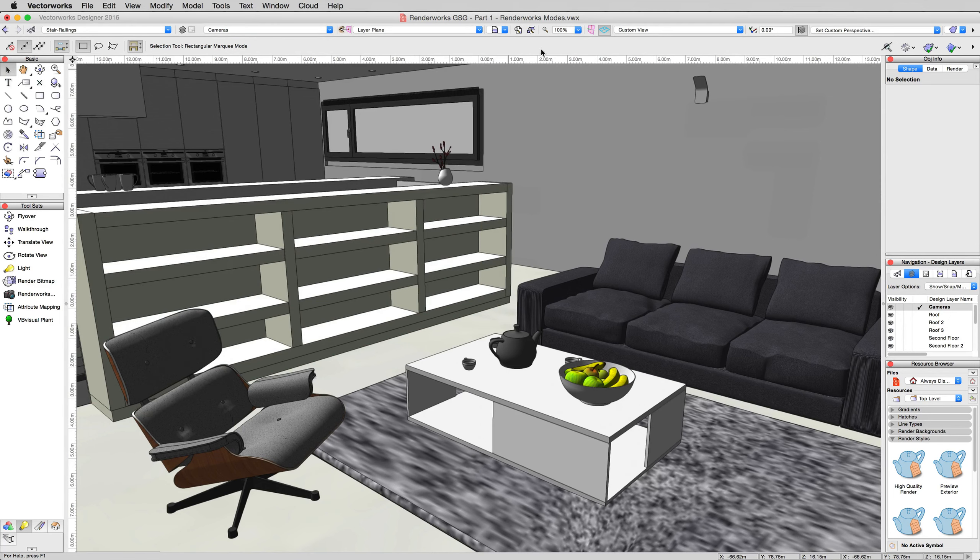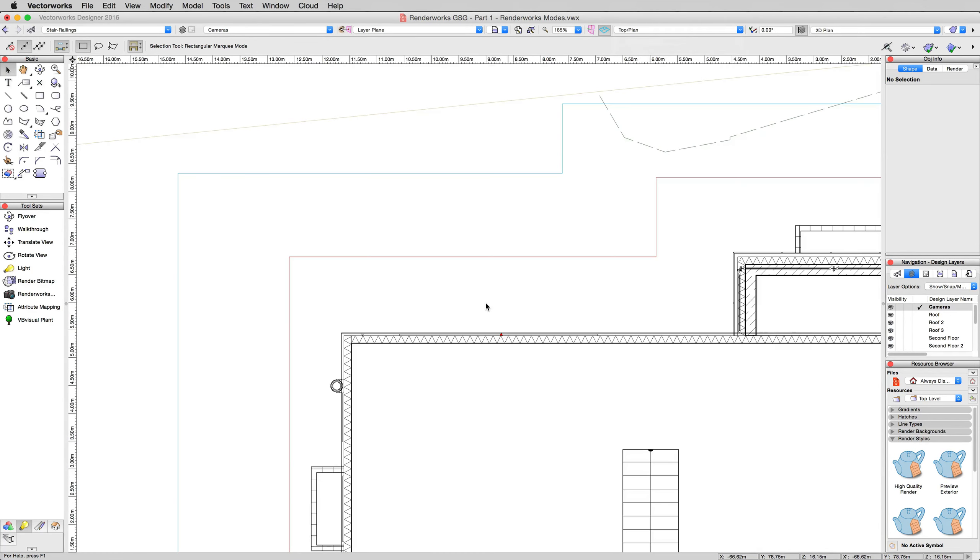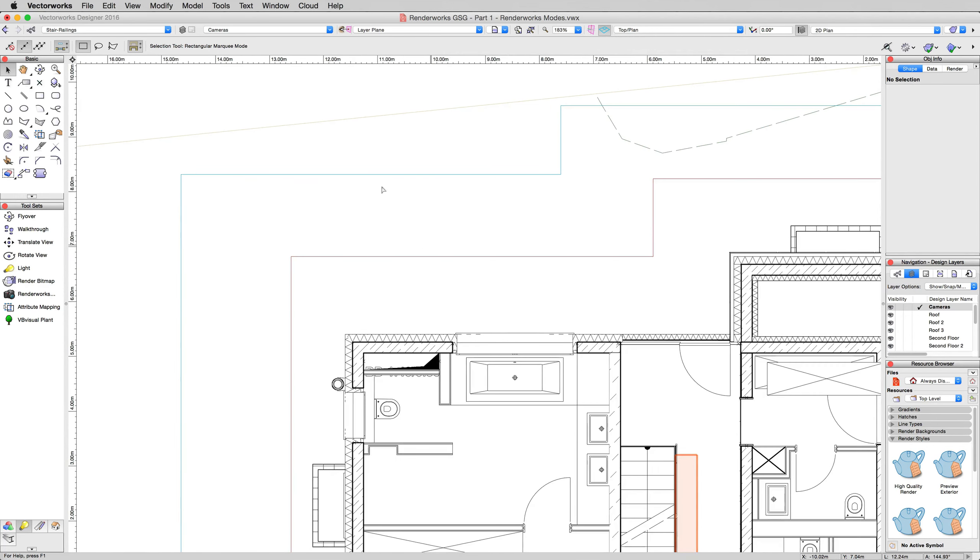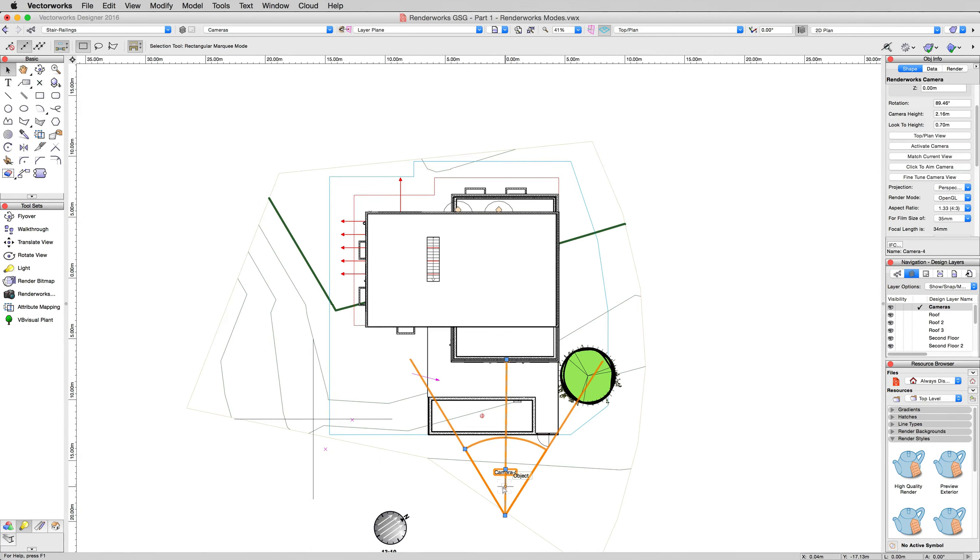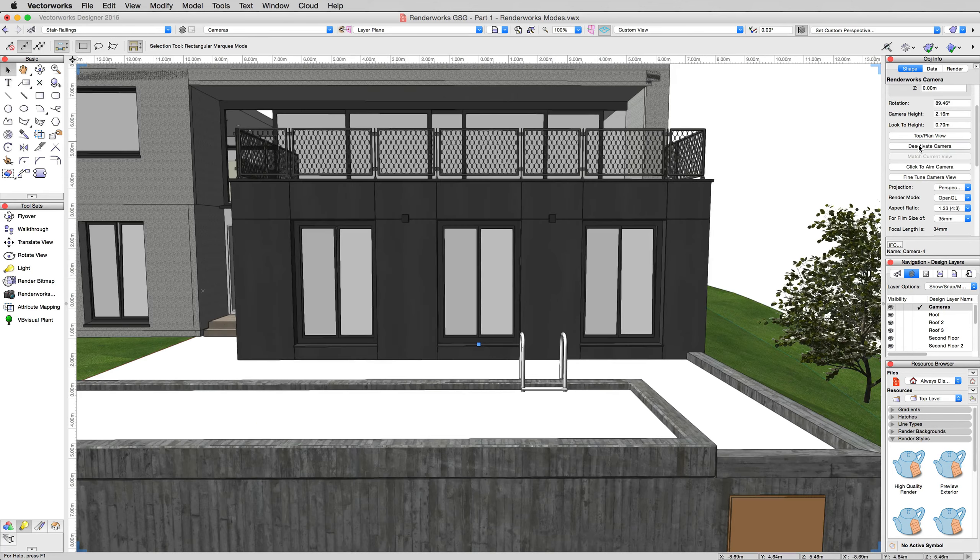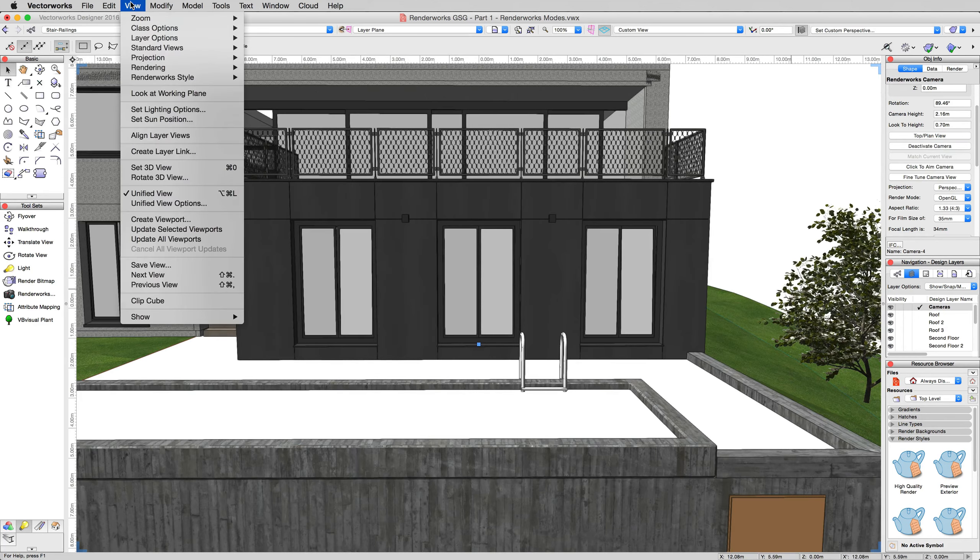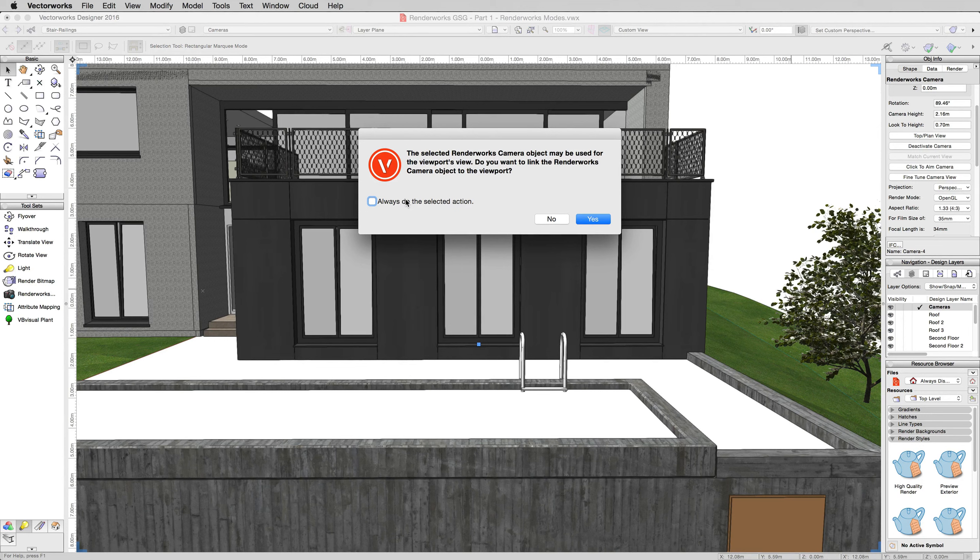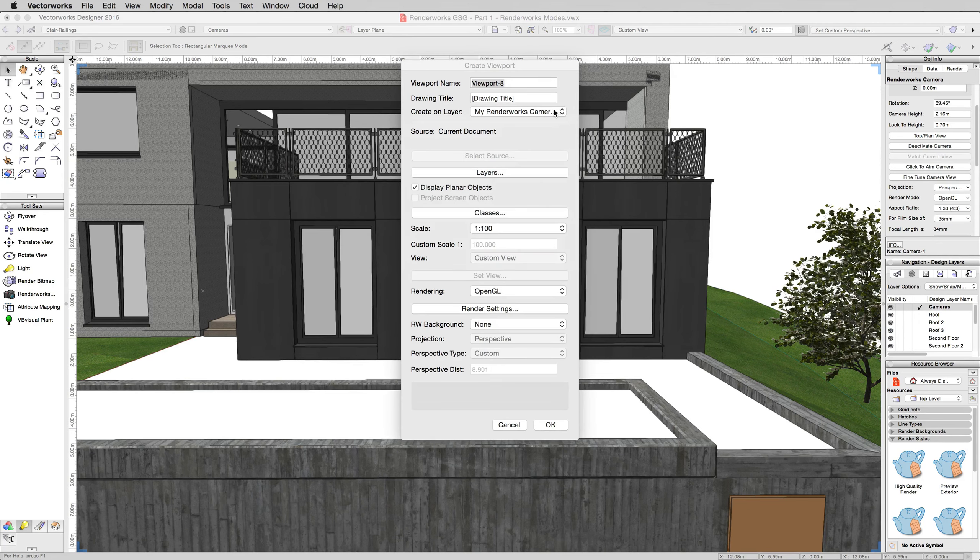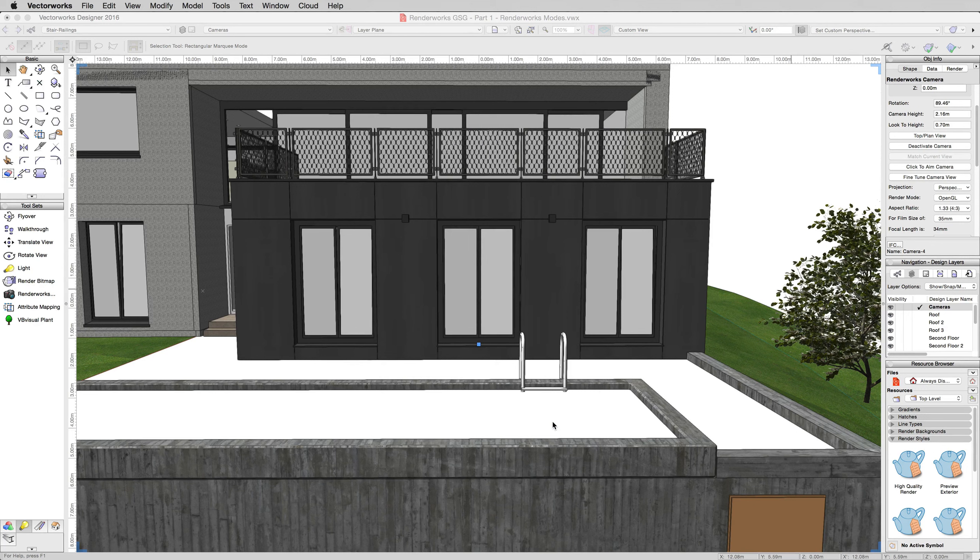We'll go back to top plan view. And we'll do the same thing to this other camera. We'll select this. We'll make that the active camera. Look familiar? And we'll go to view, create viewport. And we'll put it. It'll ask us the same question. You can say always do the selected action here as long as you know this is what you want. You don't always want to create a viewport from a camera, but if you leave this alert message up, you'll make sure you never accidentally do it in the future. Put it on that same sheet layer and click OK. There we are. Now we have our exterior and interior renders. We'll update that to OpenGL as well.